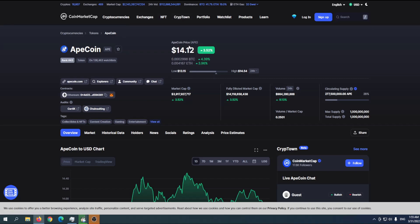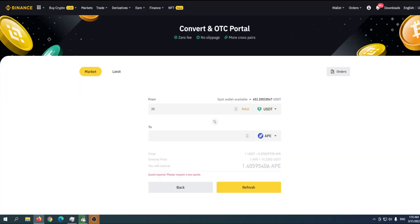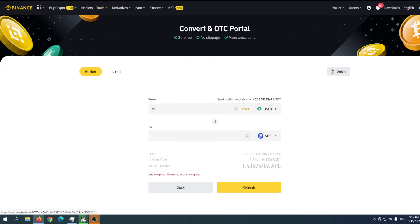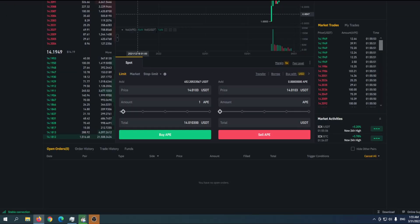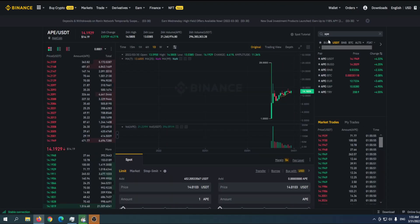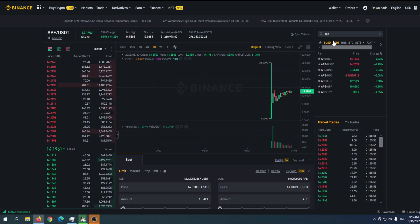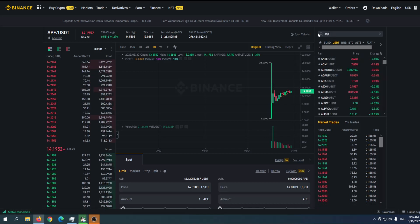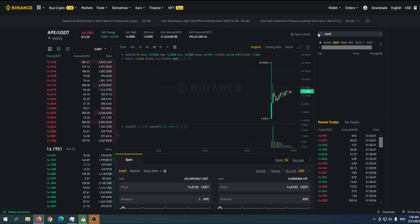That's why we can go to Trade and then Classic Market. You can find it here - USDT, and then put APE. I have already done that, so APE USDT pair.